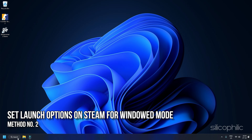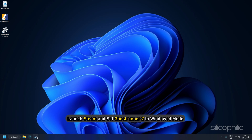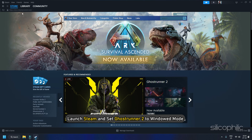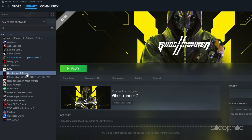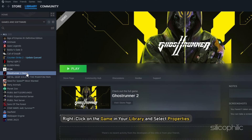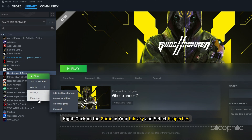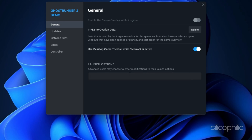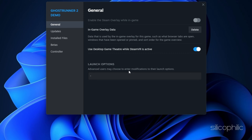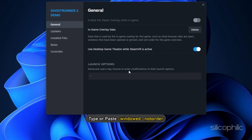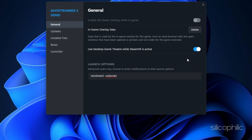Method 2: Set launch options on Steam for windowed mode. Launch Steam and right-click on Ghostrunner 2 in your library, then select Properties. Click on the General tab, then click Set Launch Options. In the field, type or paste -windowed -noborder and press OK.